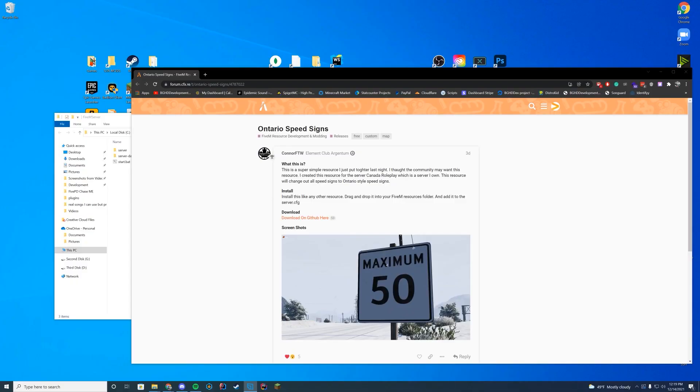Hello everyone, hopefully you're having a great start to your 2022 year. Today we are checking out the Ontario Speed Signs, which changes all of your speed signs within your game to this different format. So that's pretty cool.